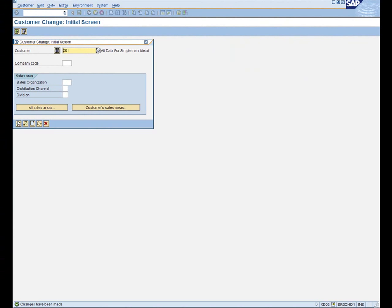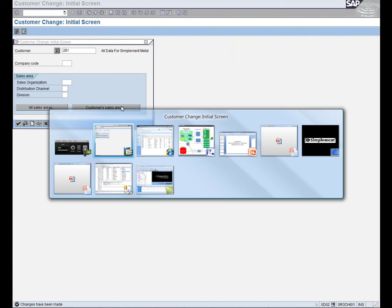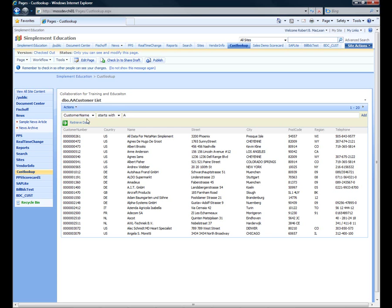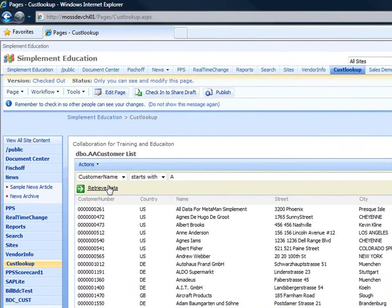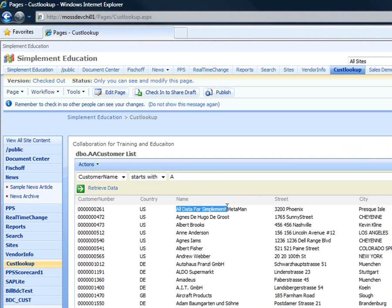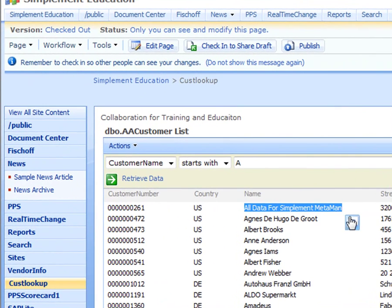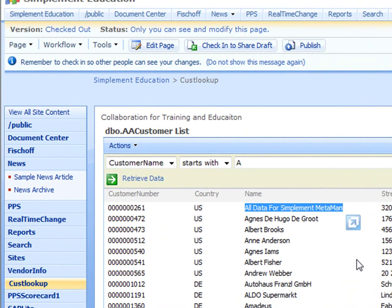Now, when we come back over to SharePoint, we can go ahead and refresh the data. We're now in SharePoint, and we see that the field has now changed to all data for SimpleMint MetaMan.